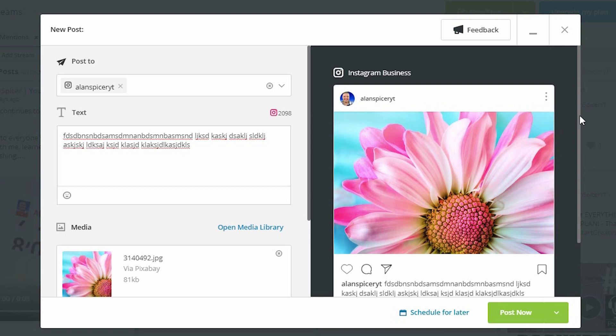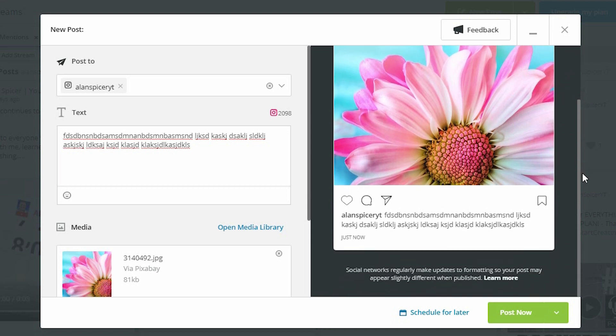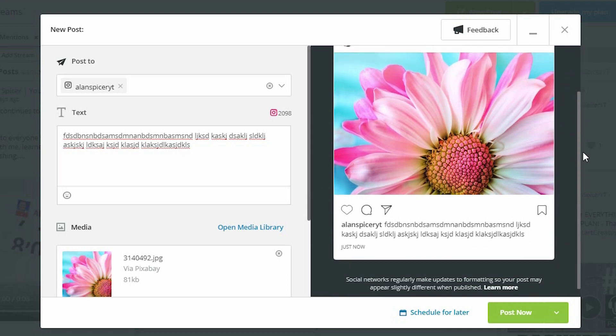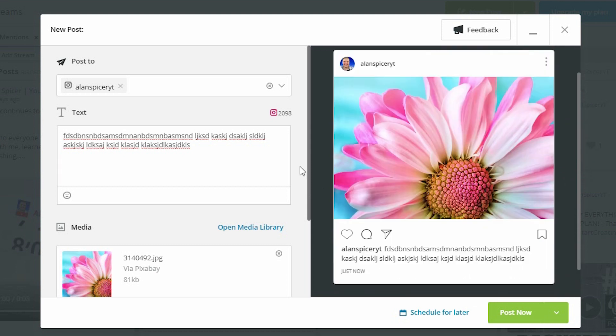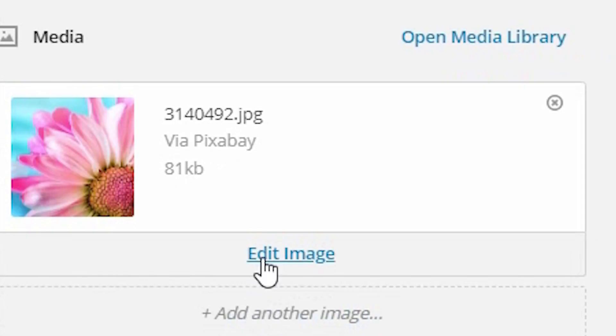Now, you'll see here that on the right-hand side, it dummies up how it will look on Instagram. So you can see how it... On the left-hand side, you can go down and you can scale it if you don't like it, by clicking edit image.